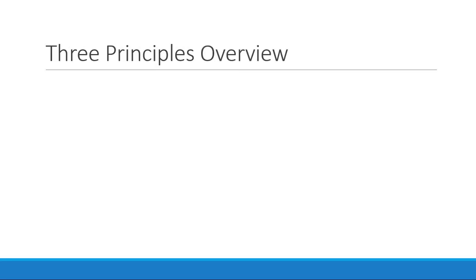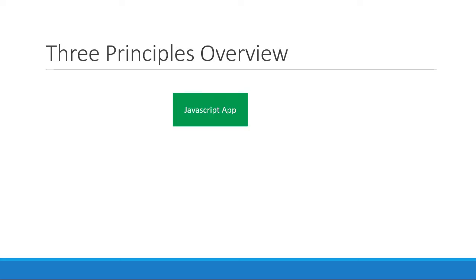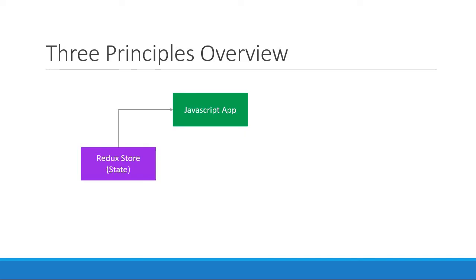Now if you've understood this far, here is how you can visualize the three principles. We start off with our application, which is a simple JavaScript application. The state of the application is maintained separately in the Redux store. Our application is always subscribed to this Redux store.